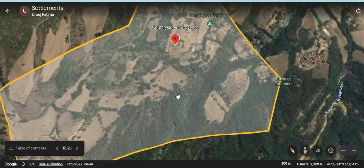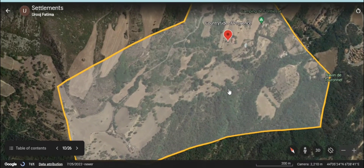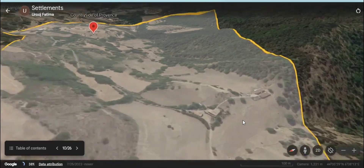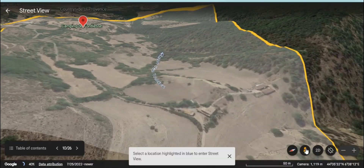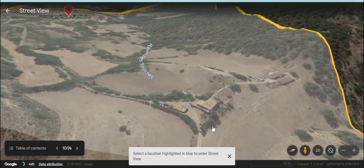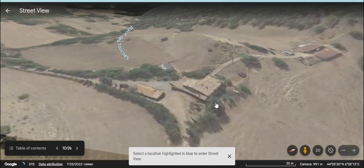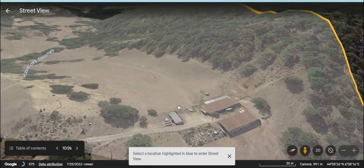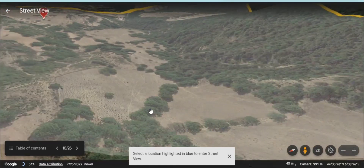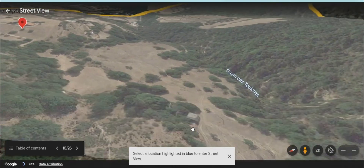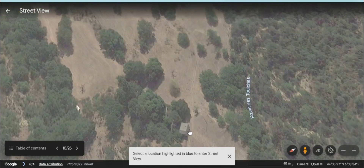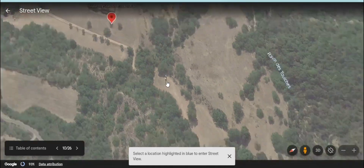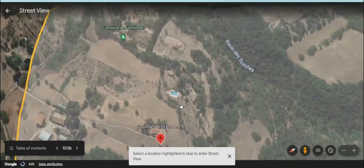Now which type of settlement do you see on your screen? Are there any streets, roads, bridges, schools, hospitals — the things you find in your settlement? How is this settlement different from yours?